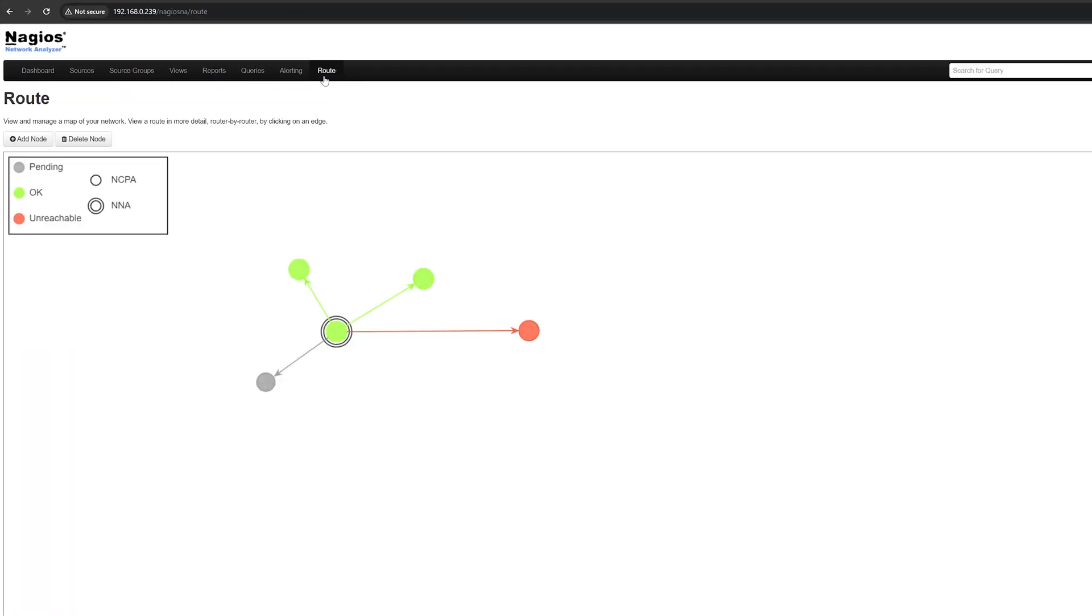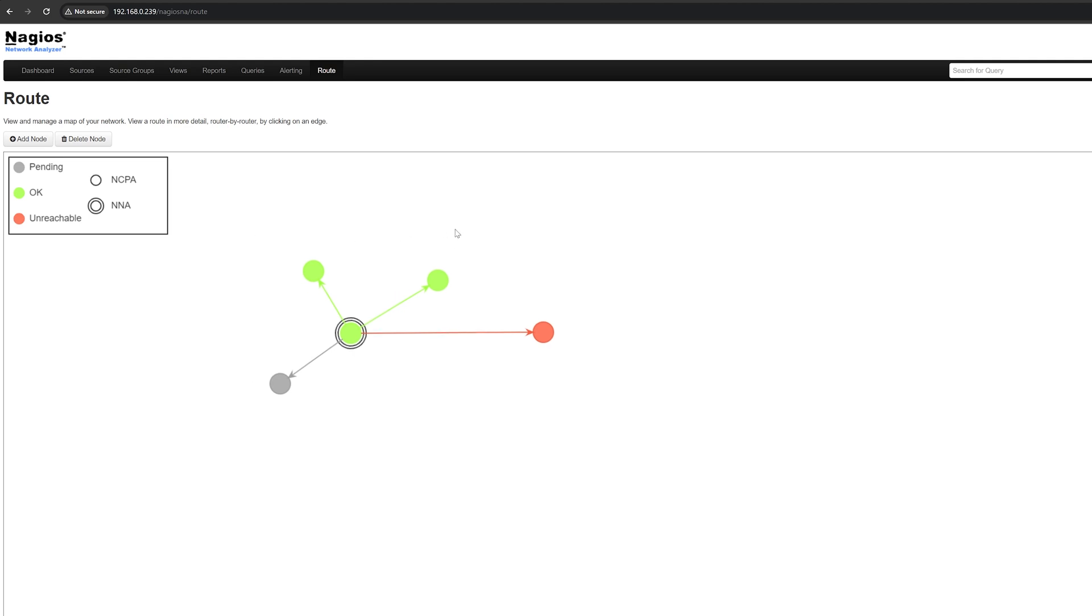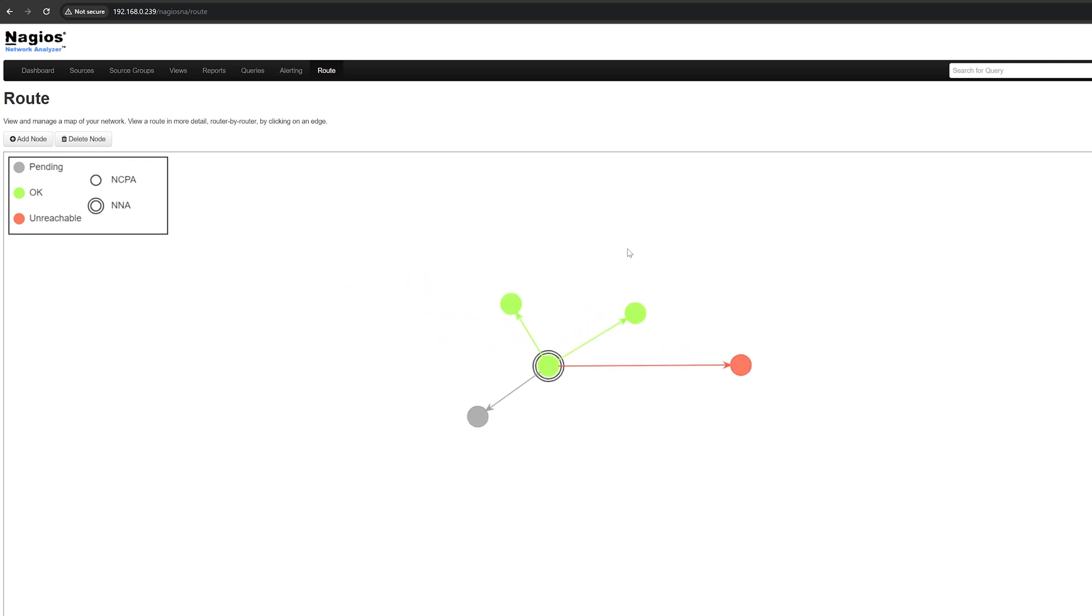The route page allows you to set up points of interest in your network, called nodes, and run opinion traceroute commands on a routine interval. This data is then presented to you as a network map on the route section of the NA interface or can be integrated with NA's alerting features.